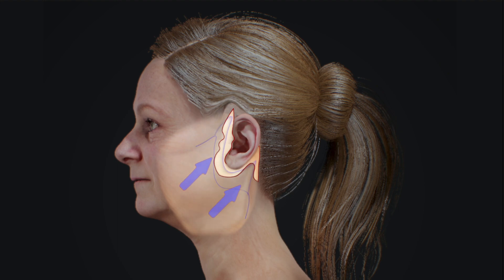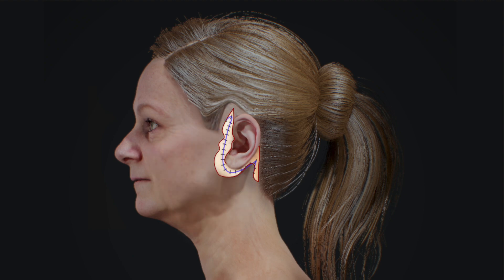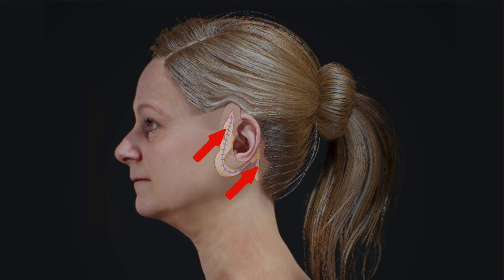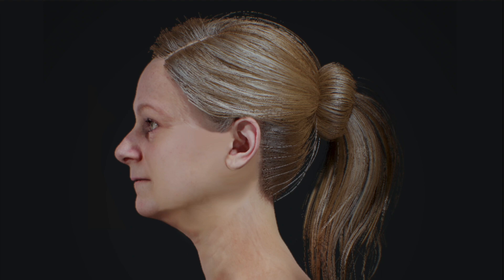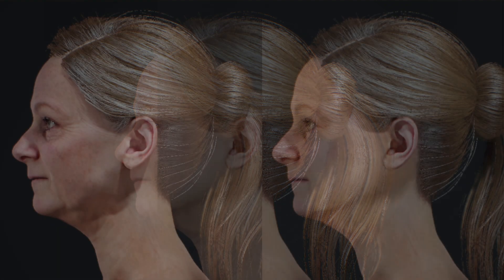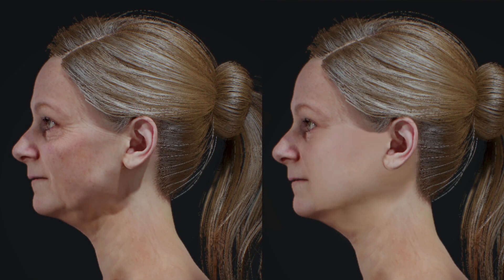Next, the freed SMAS layer is pulled both upwards and backwards. After suturing the SMAS layer into its new position, the facial skin is similarly pulled upwards and backwards. Excess skin is removed, followed by suturing. Note that the areas immediately around the eyes and lips are not improved with a facelift and require additional procedures to appear more youthful.